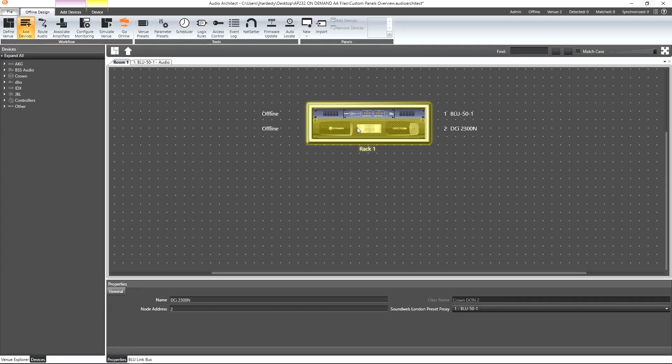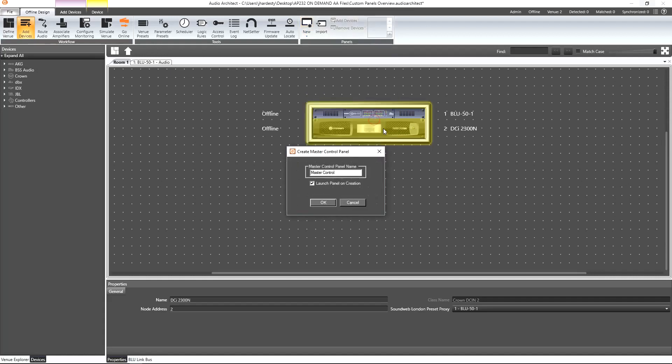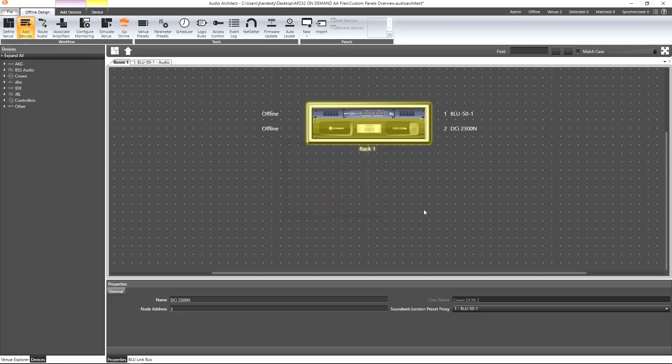As an example, if we select the amplifier in our design and then click on the new option, we find master and monitor panel options specific to that amplifier. Selecting one of these options will automatically generate a panel with controls specific to that panel type. Note that these panels can be generated for multiple selected amplifiers.